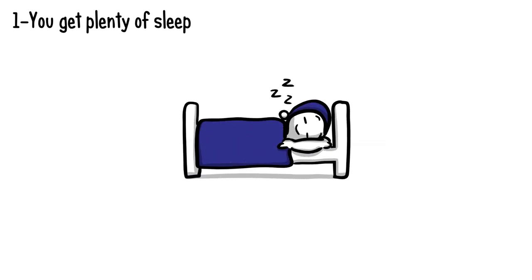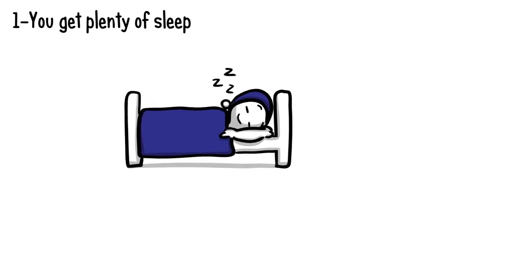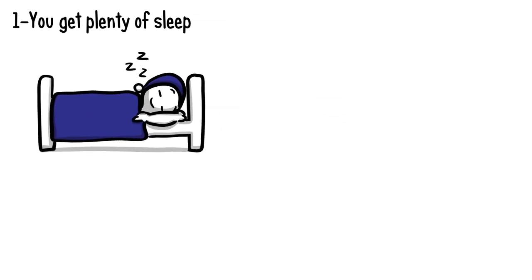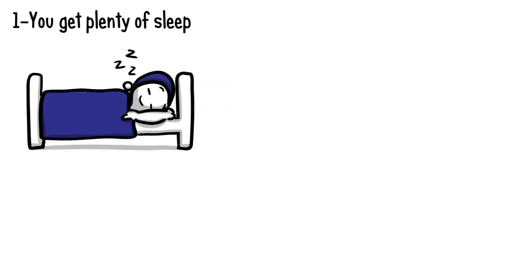One: you get plenty of sleep. If someone told you everything you know about sleep is wrong, would you be open to a nighttime paradigm shift? You probably would, especially seeing as getting plenty of sleep is a far better predictor of success than struggling through chronically sleep-deprived grinds.